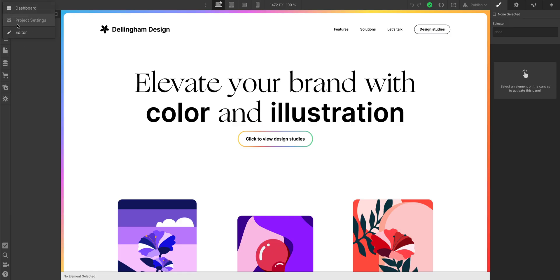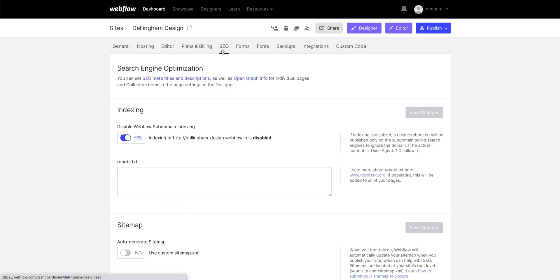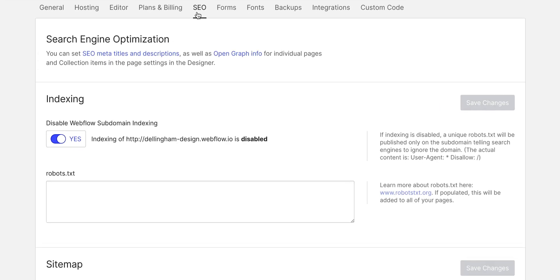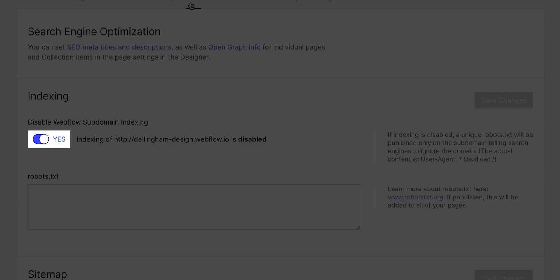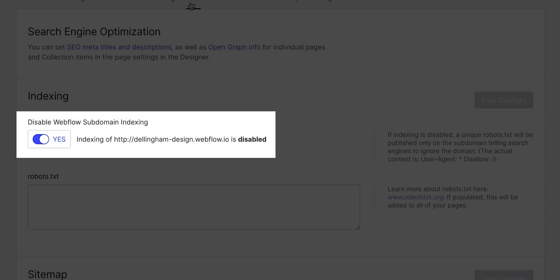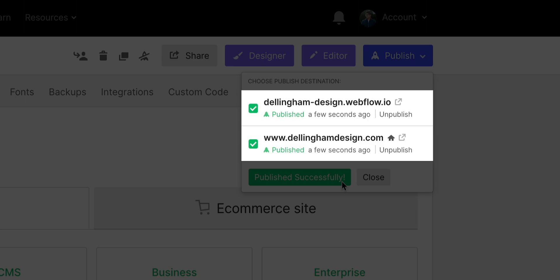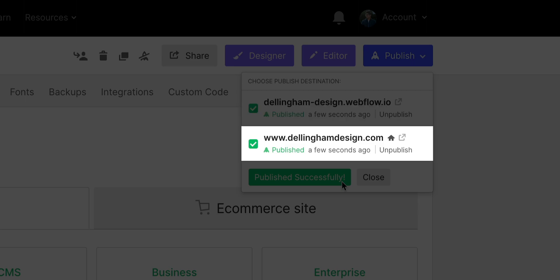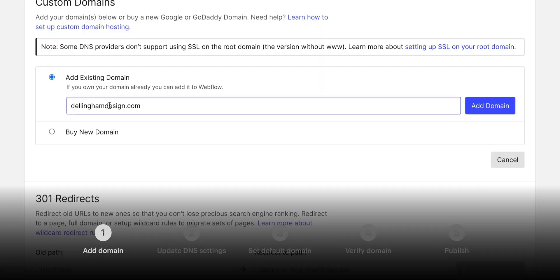And one note here, if we go to our project settings and go to the SEO tab, it usually helps to make sure we've switched this switch on so that subdomain indexing is disabled. That'll help prevent search engines from indexing your .com and your .webflow.io. Also, it'll only index your main .com.